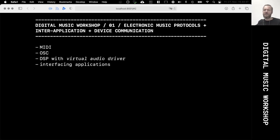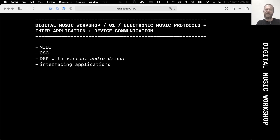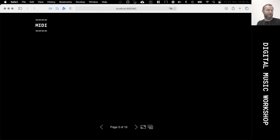The first one is MIDI — that's a very old protocol. OSC is a network-based method, a bit newer. I also want to try — it's always a bit shaky and flaky — to reroute internal audio signals to use them in a digital signal processing context. And I also want to interface with other applications as well. So let's have a quick look at MIDI first.